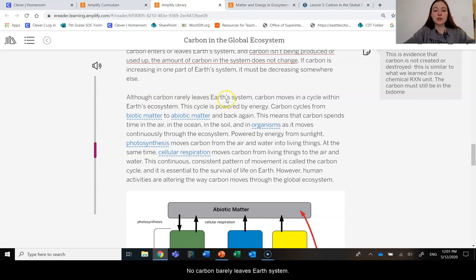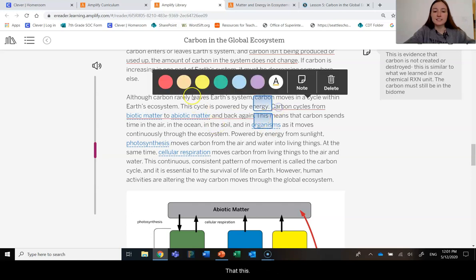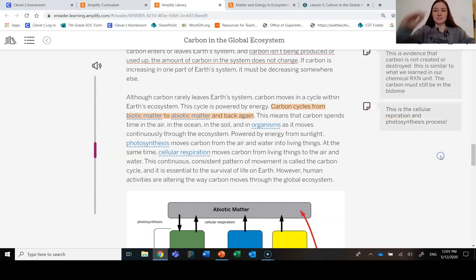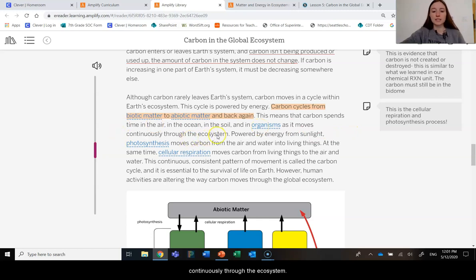Although carbon rarely leaves Earth's system, carbon moves in a cycle within the Earth's ecosystem. This cycle is powered by energy. Carbon cycles from biotic matter to abiotic matter and back again—this is the cellular respiration and photosynthesis process. Carbon spends time in the air, in the ocean, in the soil, and in organisms, as it moves continuously through the ecosystem.